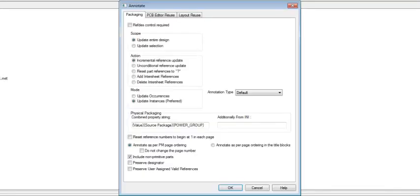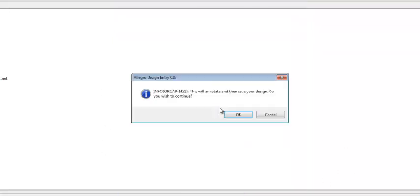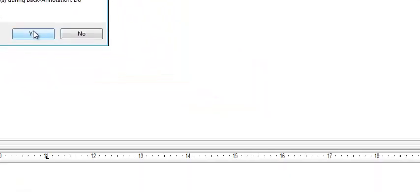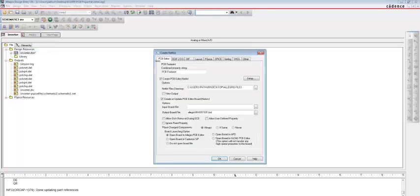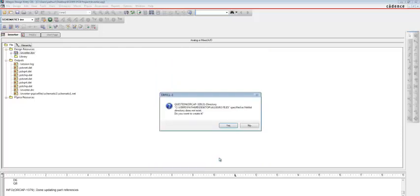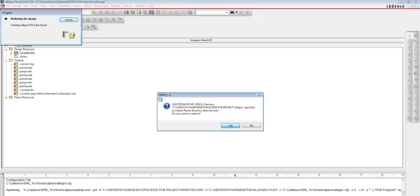Again, select the .dsn file, go to Tools, select Annotate, and select all the options shown. Click OK and confirm. Finally, to create the netlist, go to Tools and select Create Netlist. Select all the indicated options — to open a board in PCB Editor, select that option. Click OK and confirm. The netlist is created.